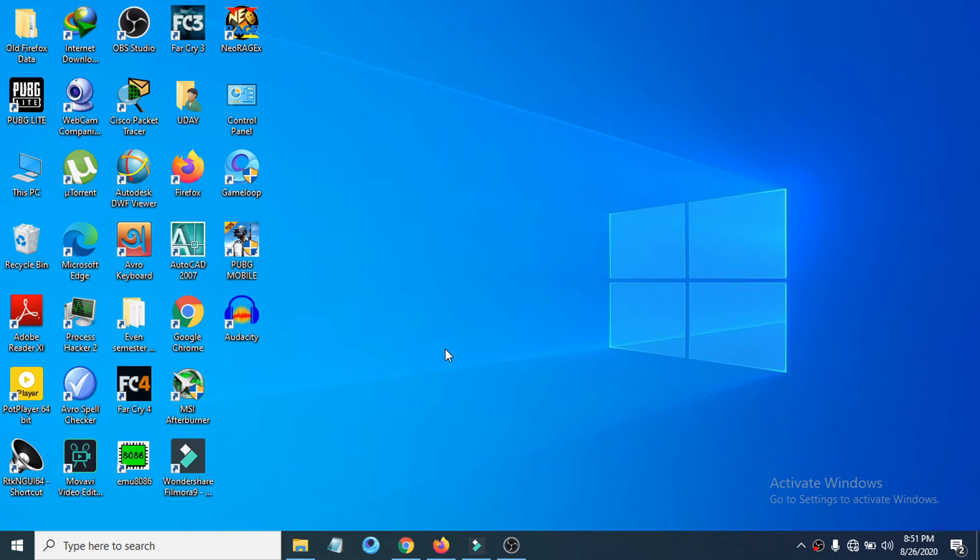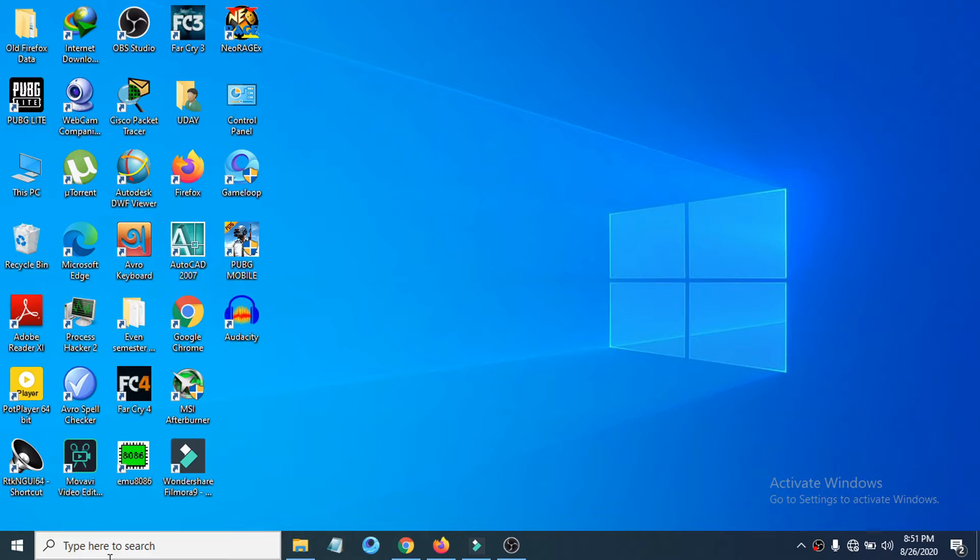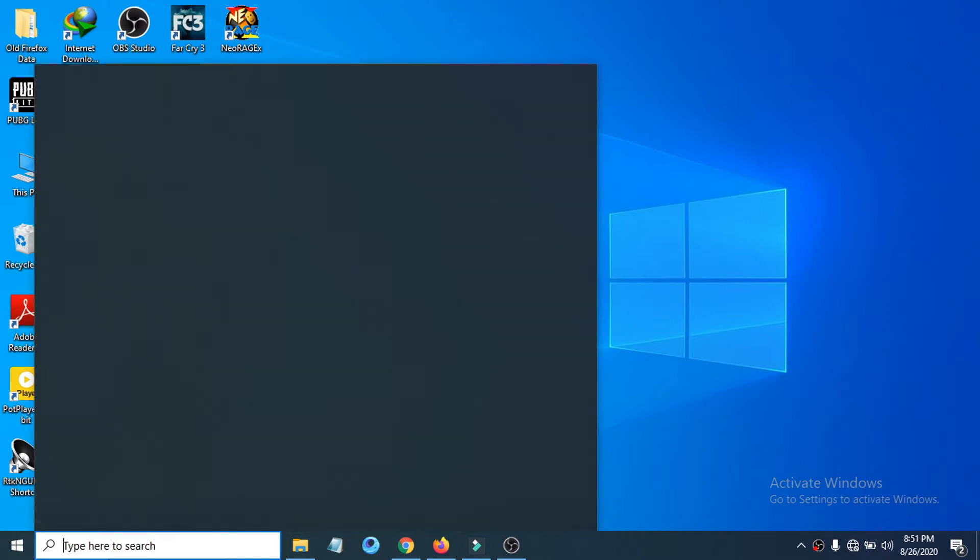Hello everyone, welcome to another simple tutorial on the Openbox channel. In this tutorial, I'm going to show you how to fix the problem if apps and games are not opening on your Windows device. First of all, you just have to go to the search bar and search for services.